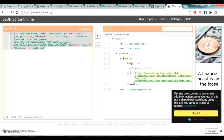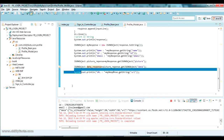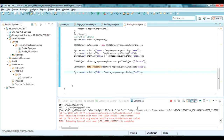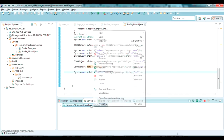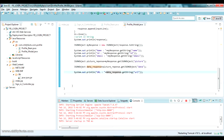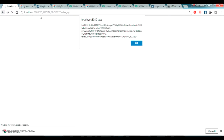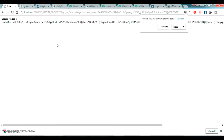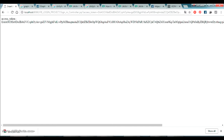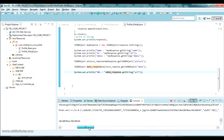Let's restart the project and see the output. I'm restarting the server, going back to the project, pressing back to refresh, and pressing OK on the token popup. Yes — it has printed name, ID, email, and URL. We have got everything perfectly. This is the URL of my profile picture.